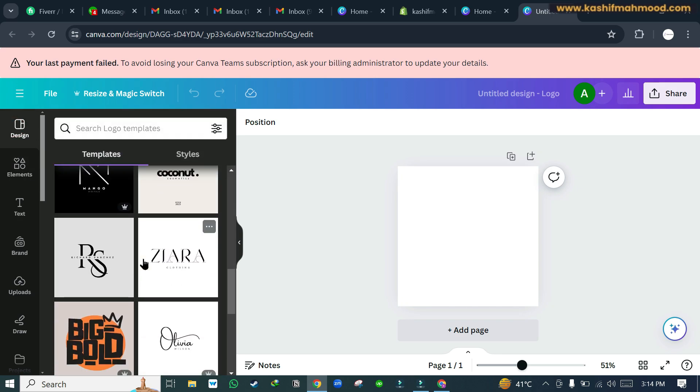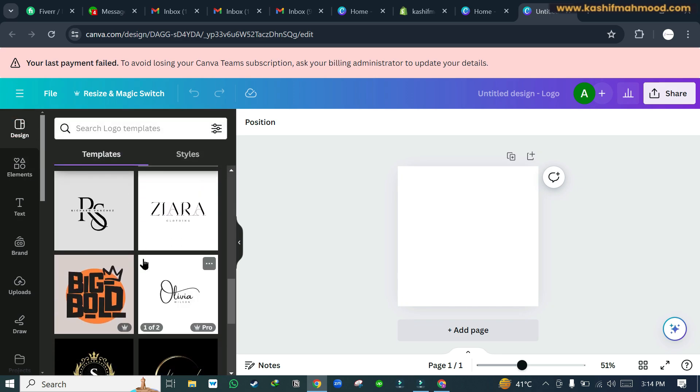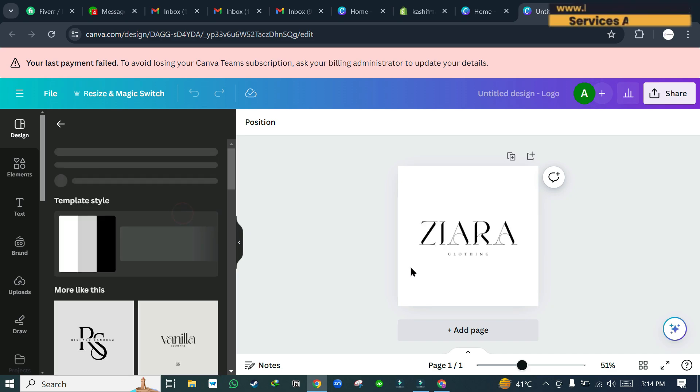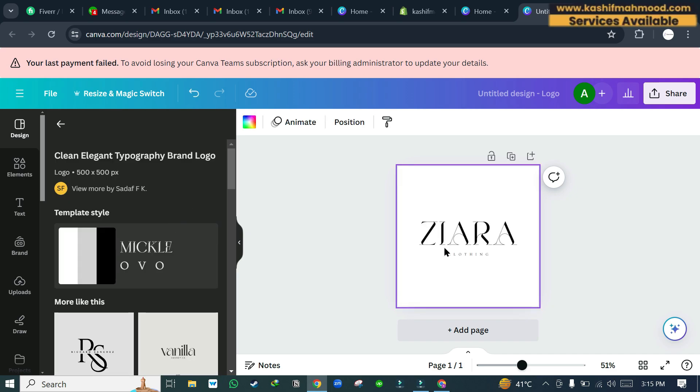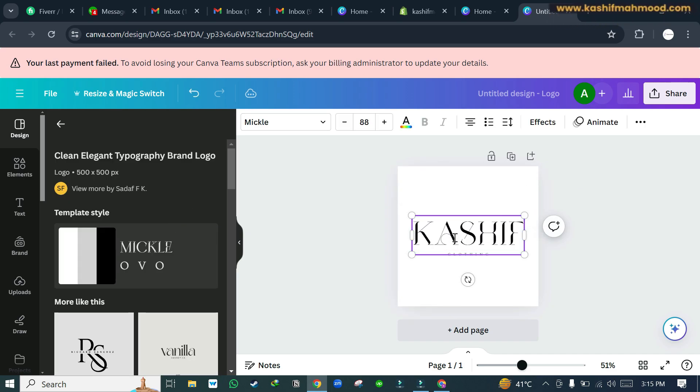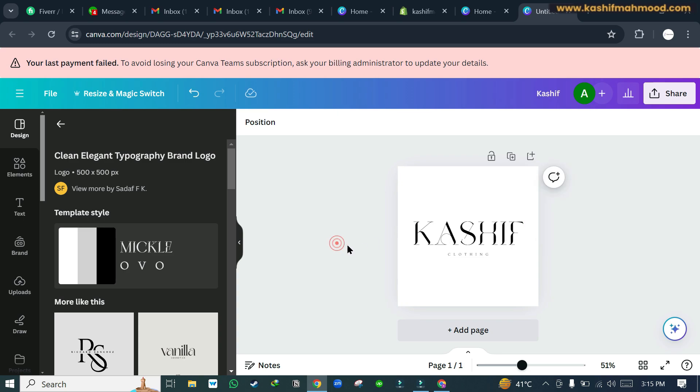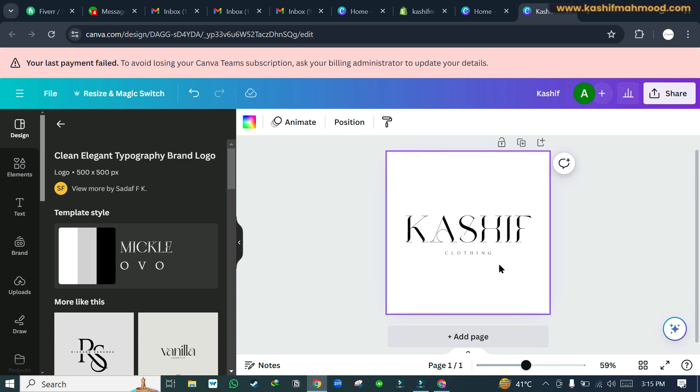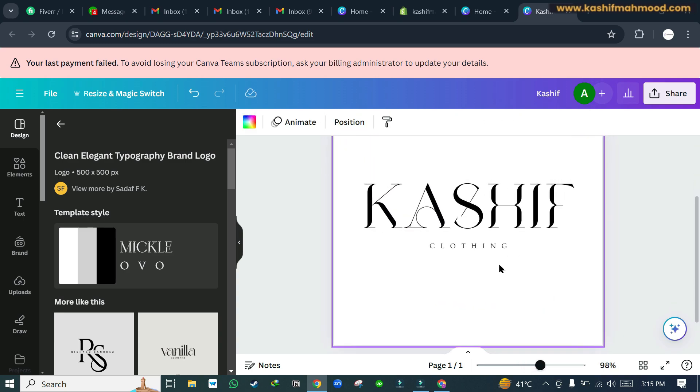So for example, we can use this logo and we can change this text to something like this, and here we can add any tagline.